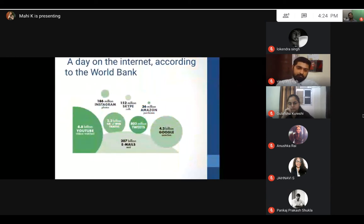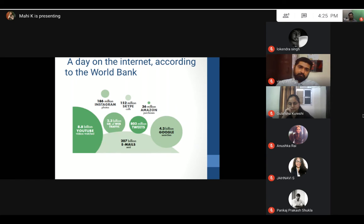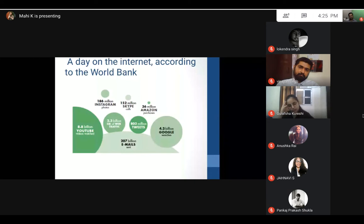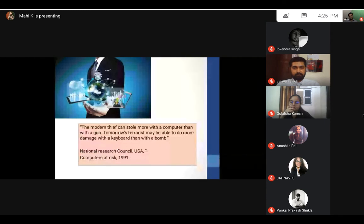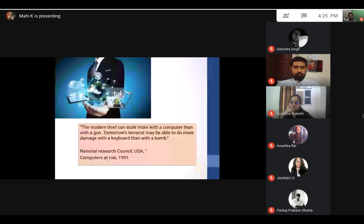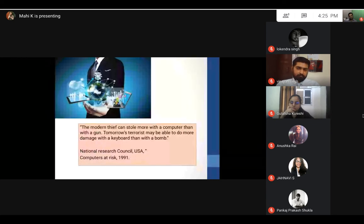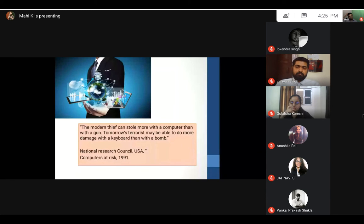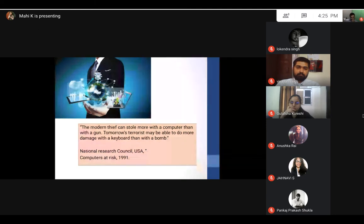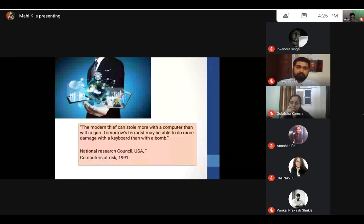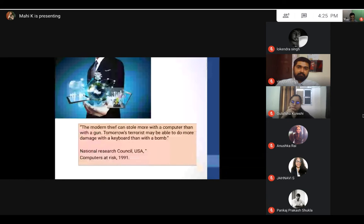According to World Bank data, a day on the internet sees around 4.2 billion Google searches and 207 billion emails are sent. This shows to what great extent the internet has been used by people. This is one important quote by the National Research Council that I find interesting: the modern thief can steal more with a computer than with a gun. Tomorrow's terrorist may be able to do more damage with a keyboard than with a bomb, because with the internet we have unlimited access. At one point in time, with one tap we can reach millions of users and get the data from their systems. This is a very critical thing that needs to be analyzed, and that is why cyber law is needed.